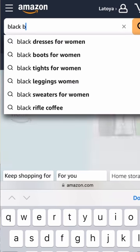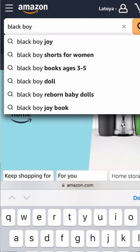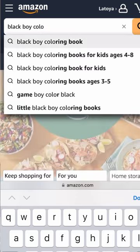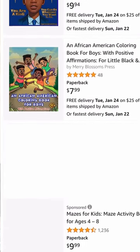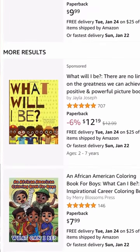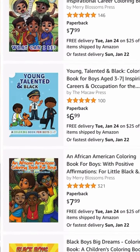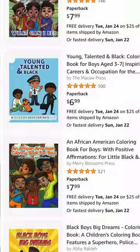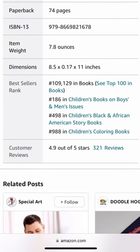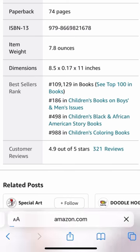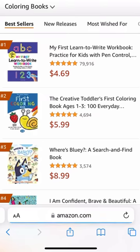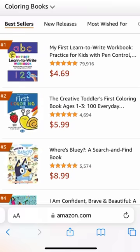The second way to find categories is to enter any keyword or phrase related to your book in the search box and hit enter. For example, I have typed the words 'black boy coloring book' into the KDP category browser and it's showing me the following books. From there, I can scroll to the bottom of the page to view the categories. When you click on the category, you'll see a string of subcategories — this is what you would use to locate the category in your back end.